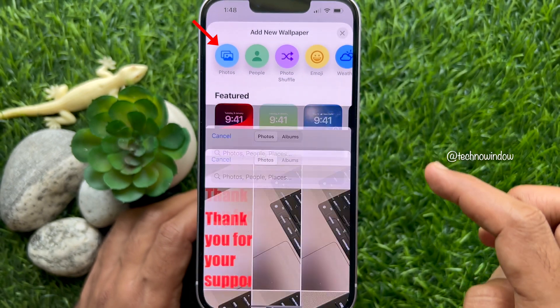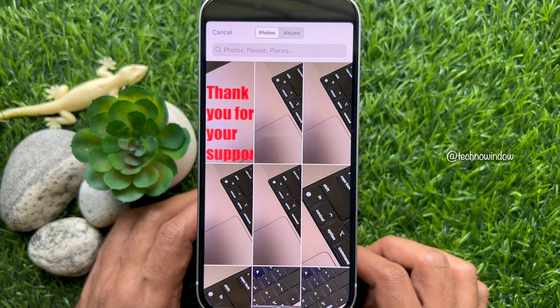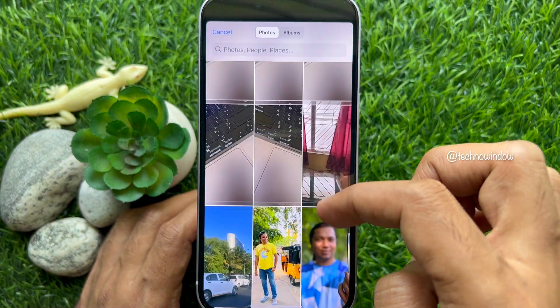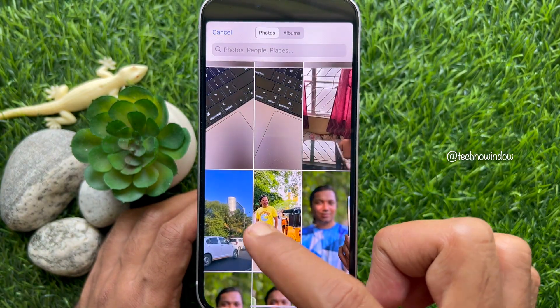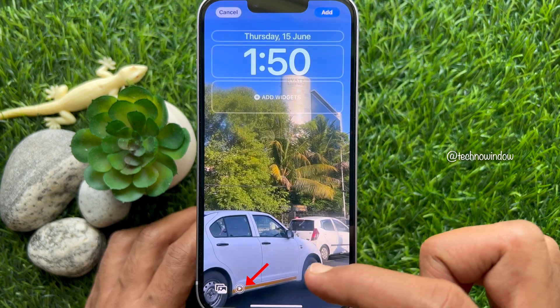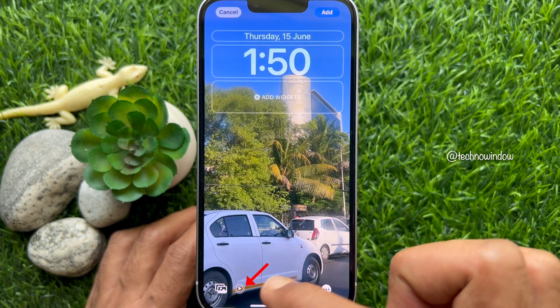Now tap Photos. Select the live wallpaper from your photo gallery. Make sure the live option is turned on.